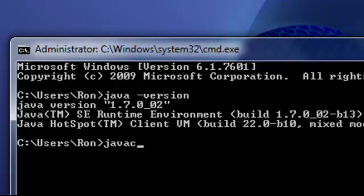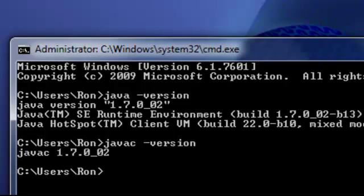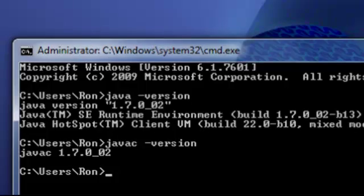Now we're going to test the compiler by typing in javac hyphen version and our compiler comes up OK which means that we've added it to the path successfully and we've successfully installed java on our system.